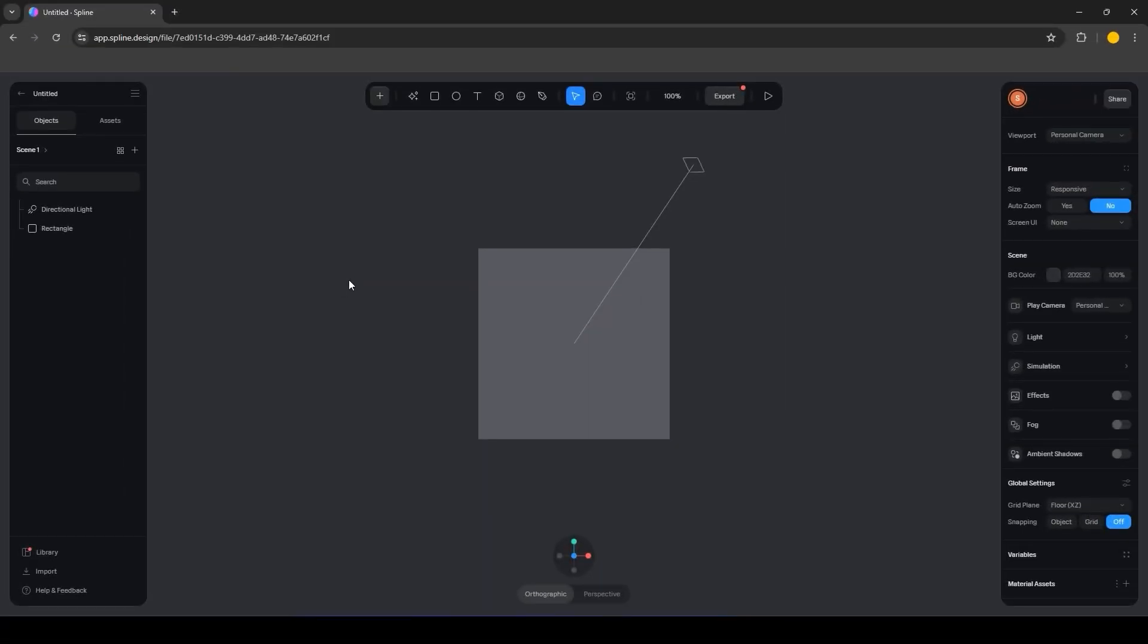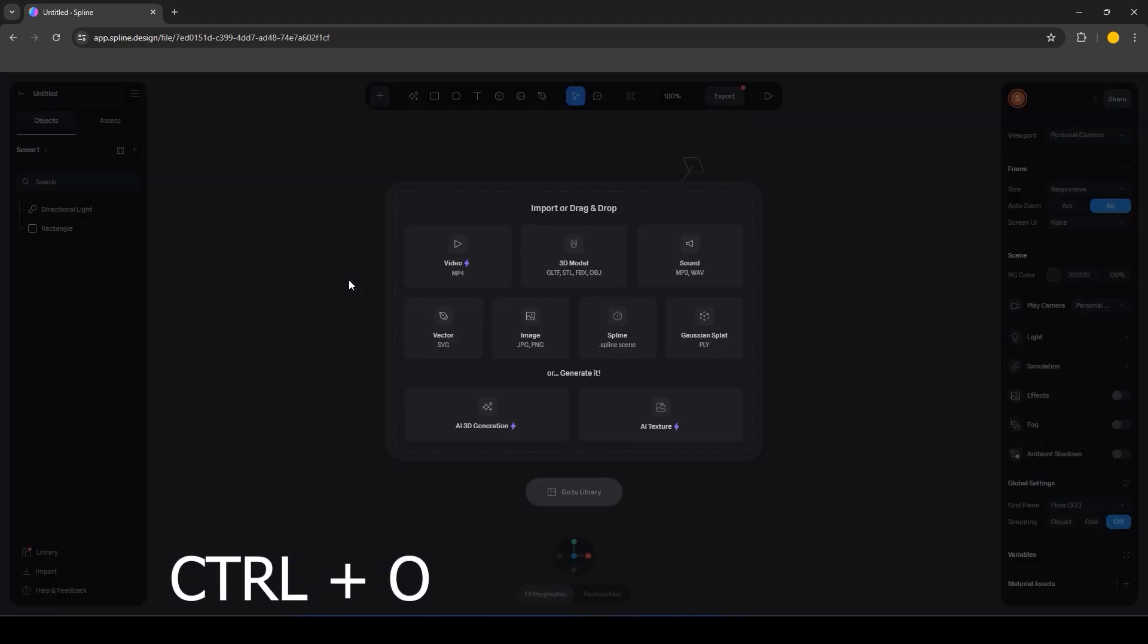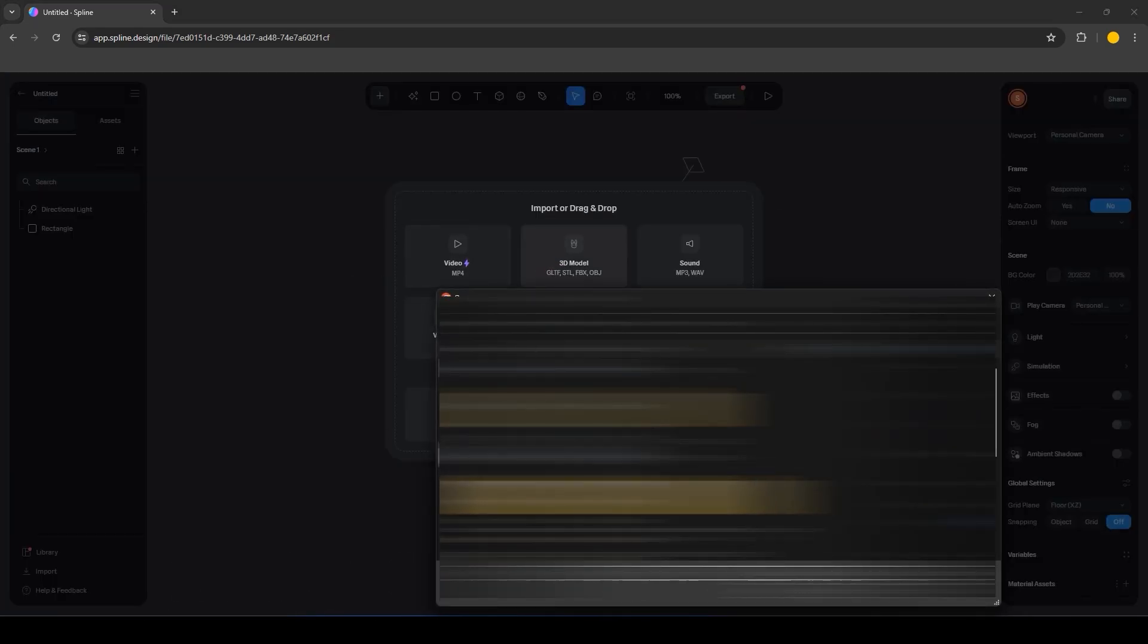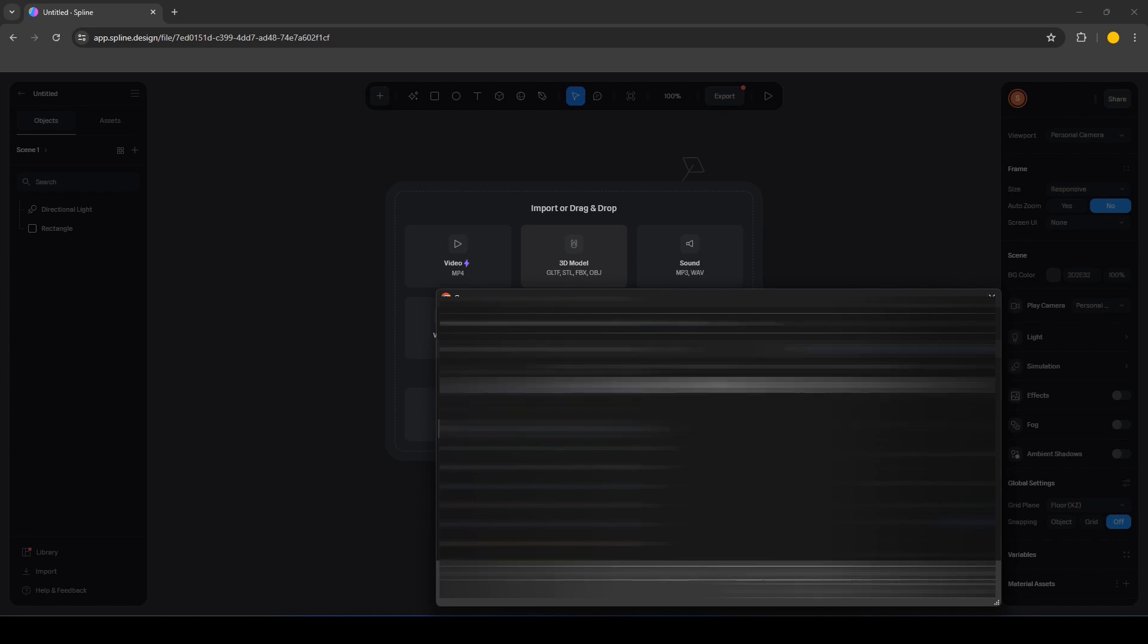Now open Spline and import the file we just exported. You can do this by pressing Ctrl plus O, selecting 3D model and choosing the exported file.